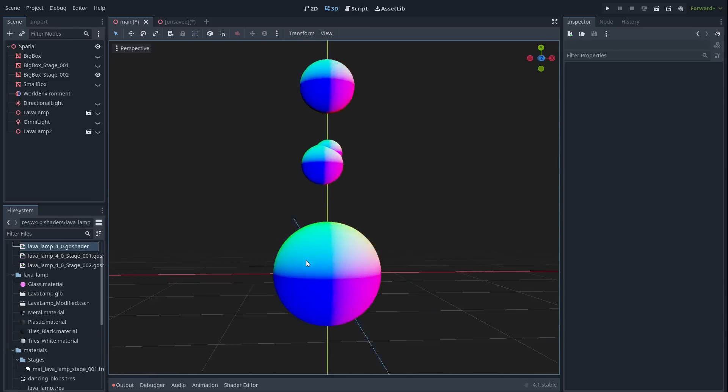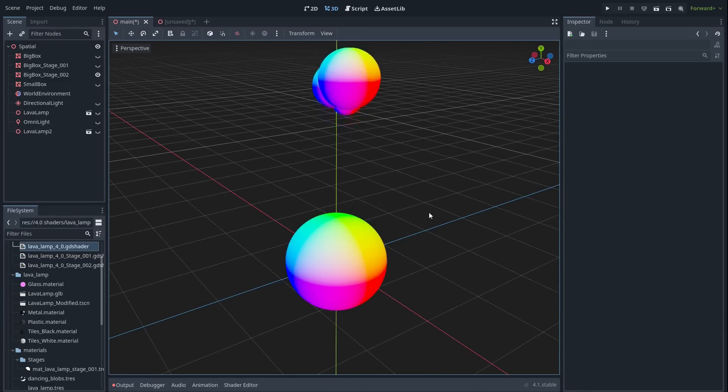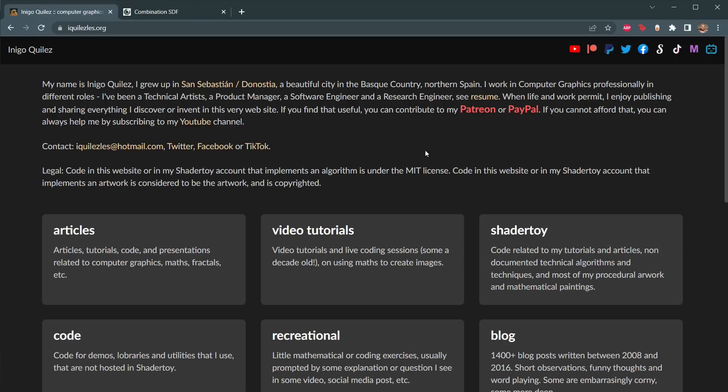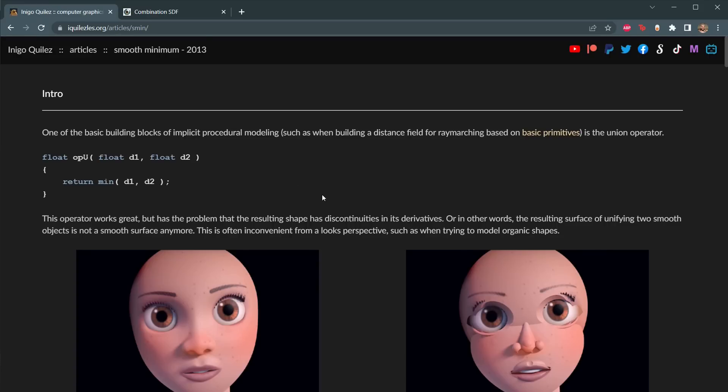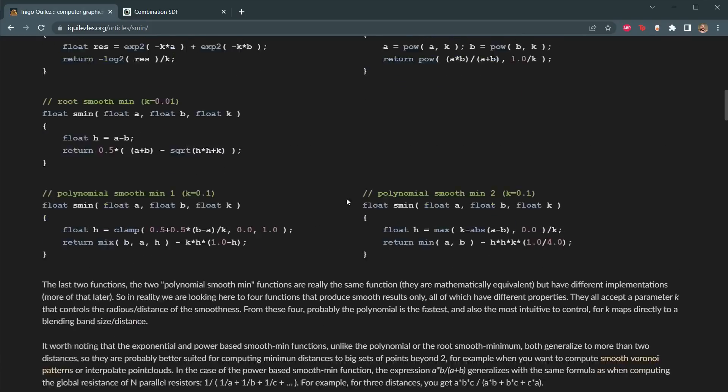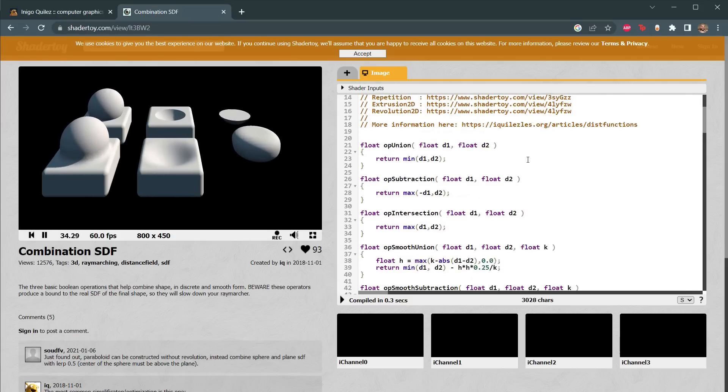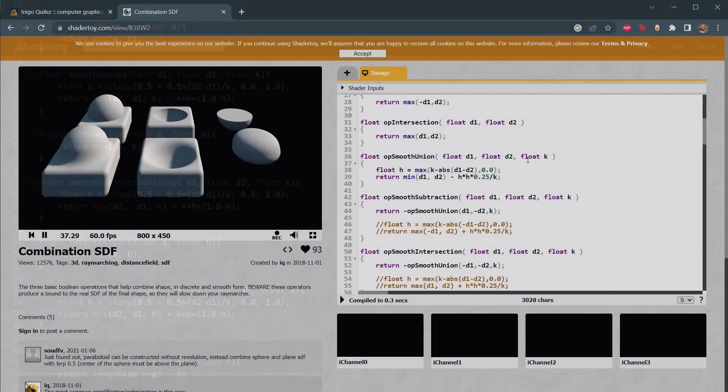Fortunately, this is where the mathematical magic I mentioned earlier comes in. Inigo Kileth is more or less the authority on SDFs. Much of this video is based on his work. And if you check out his website, you'll find not only the simple Boolean functions we just covered, but also some rather more complex, smooth Boolean functions.